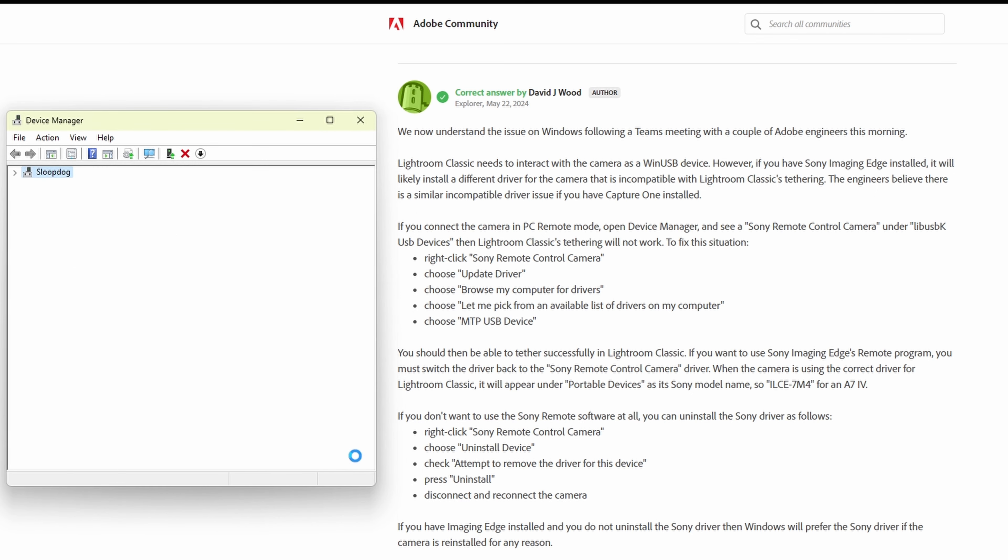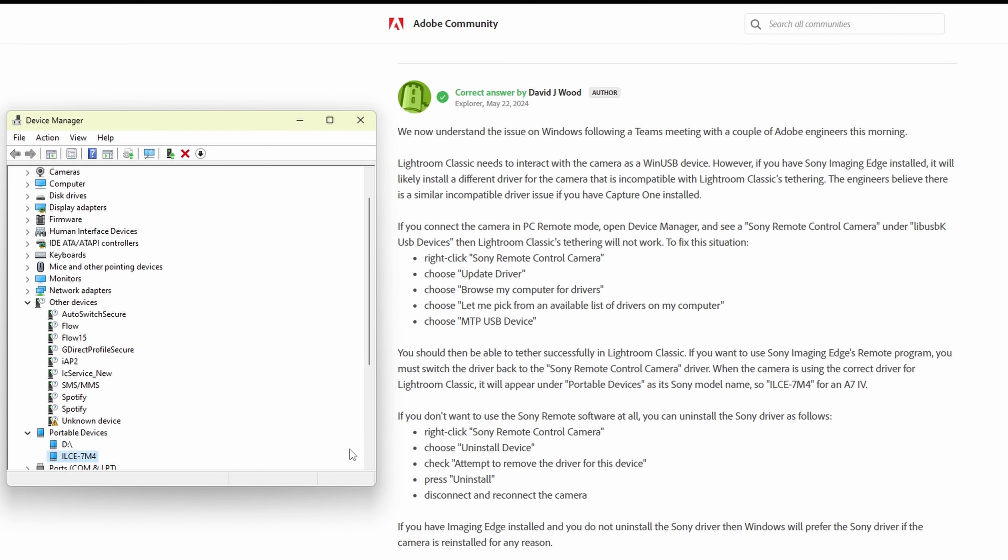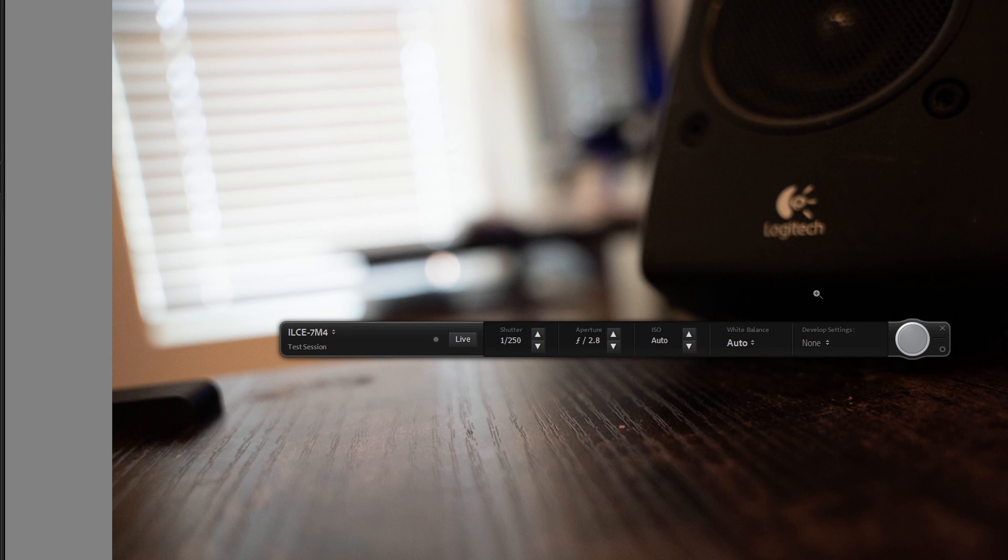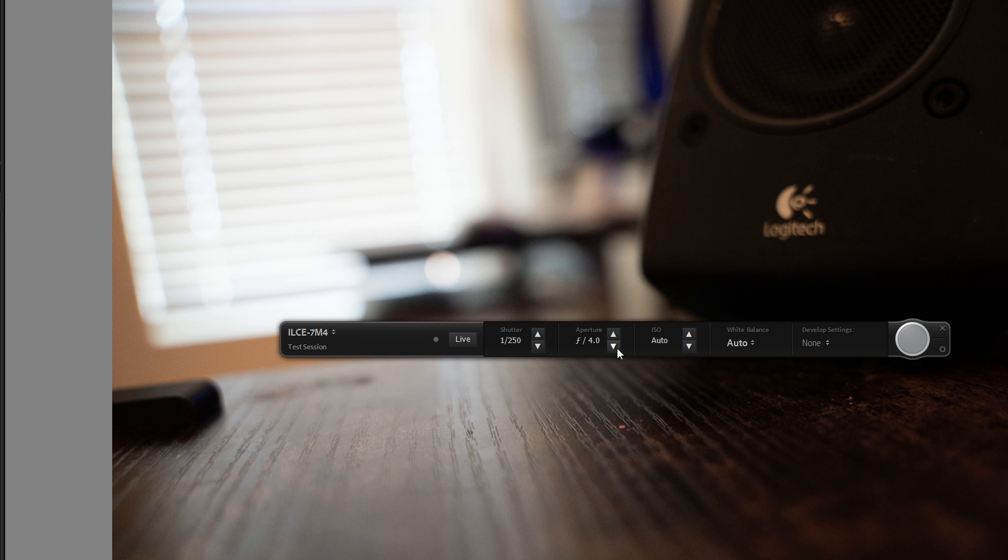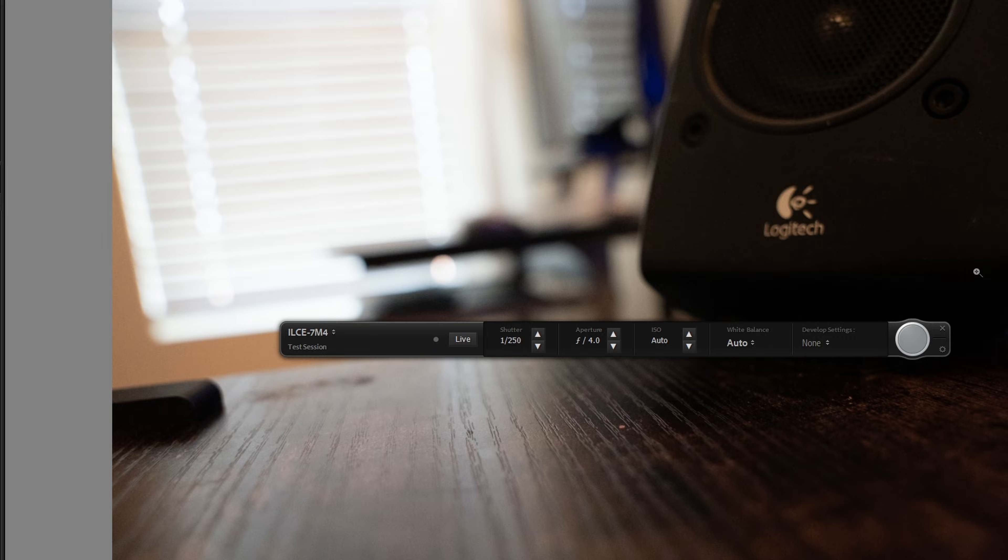That's it! Now when you open Lightroom Classic, it should recognize your Sony camera and your tethered shoot should work perfectly. And here's some of the things you could do: you could change your aperture, your ISO, and your shutter speed. And you can take a picture either from your camera or from the button on the desktop.